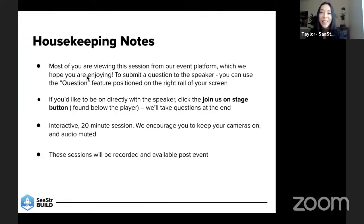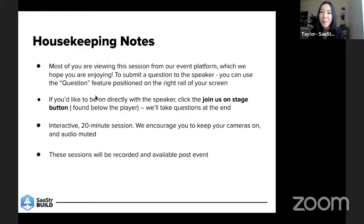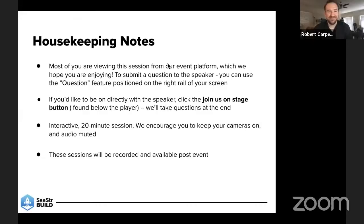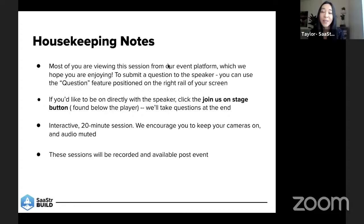Hi, everyone. Thanks so much for joining SaaStr and for joining this amazing session. Really excited to have you all here. Just a few reminders: most of you are viewing this session from our event platform. To submit a question to the speakers, just drop it in the question feature on the right rail of your screen. If you'd like to directly engage with the speakers and be part of this meeting where you can turn your video off and ask them a question live, just click the join us on stage button just below the player. We'll take your questions at the end.